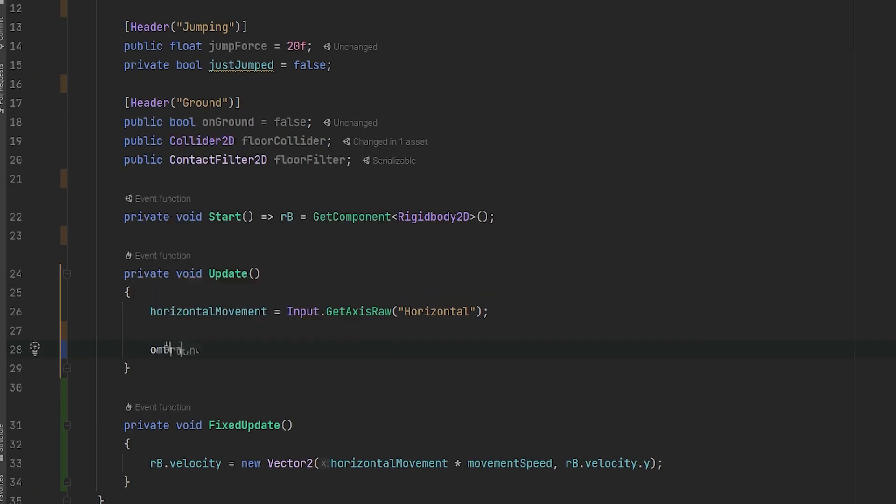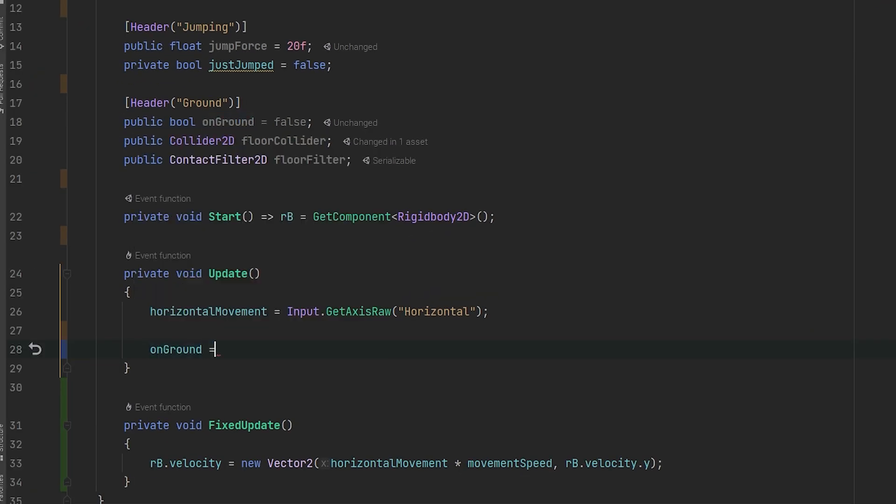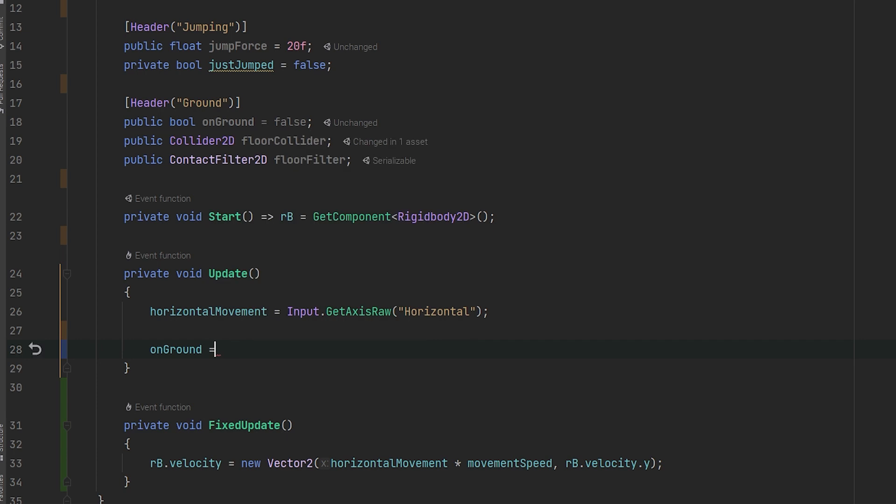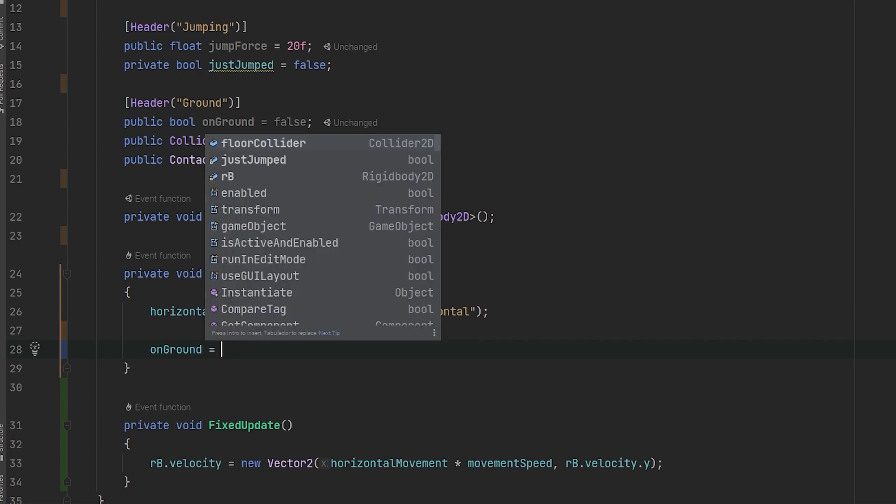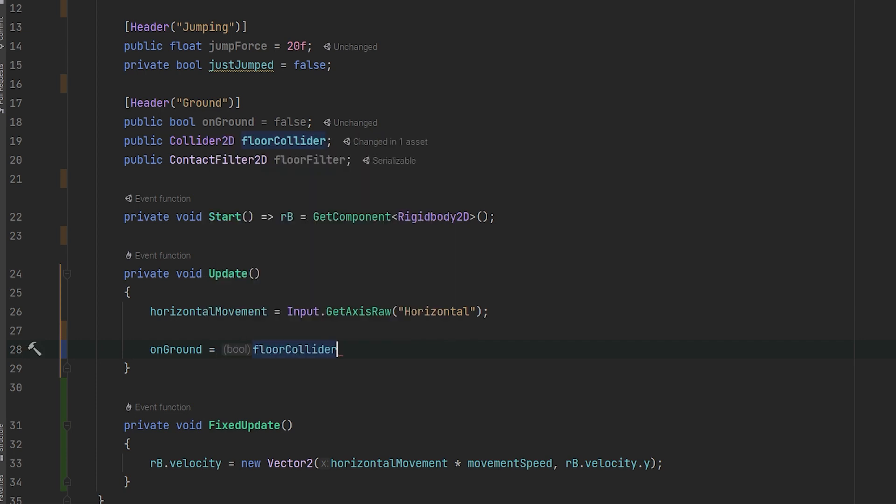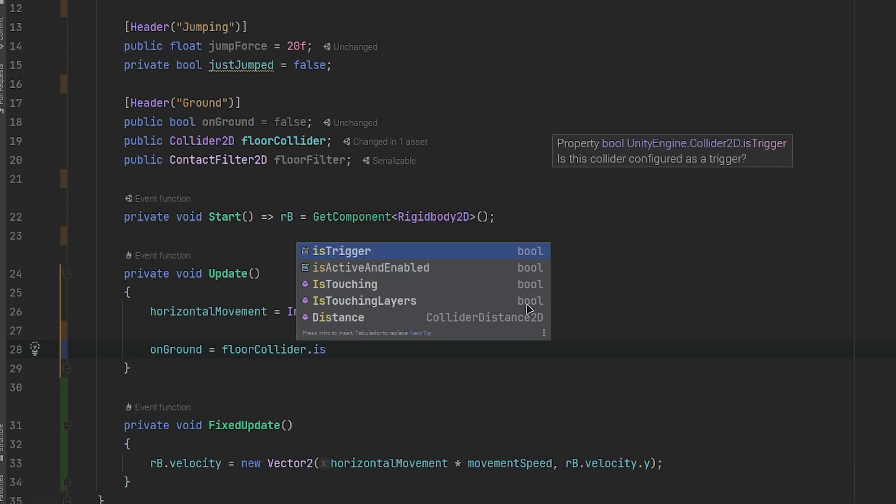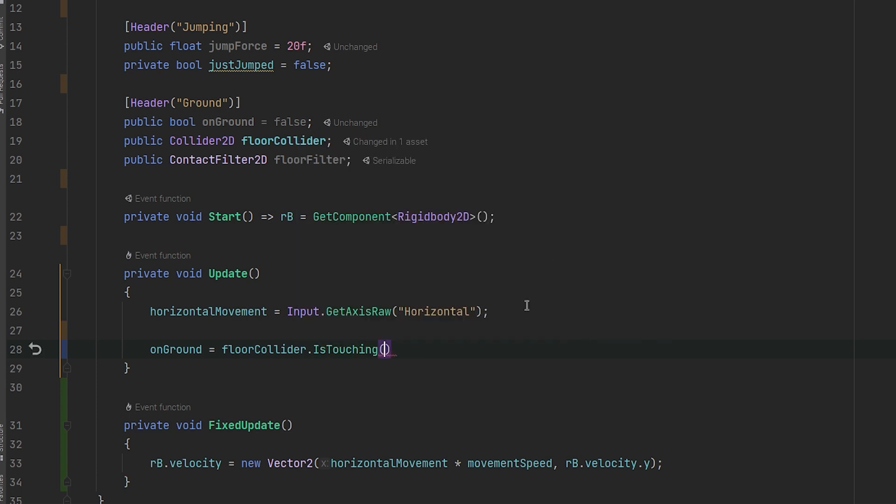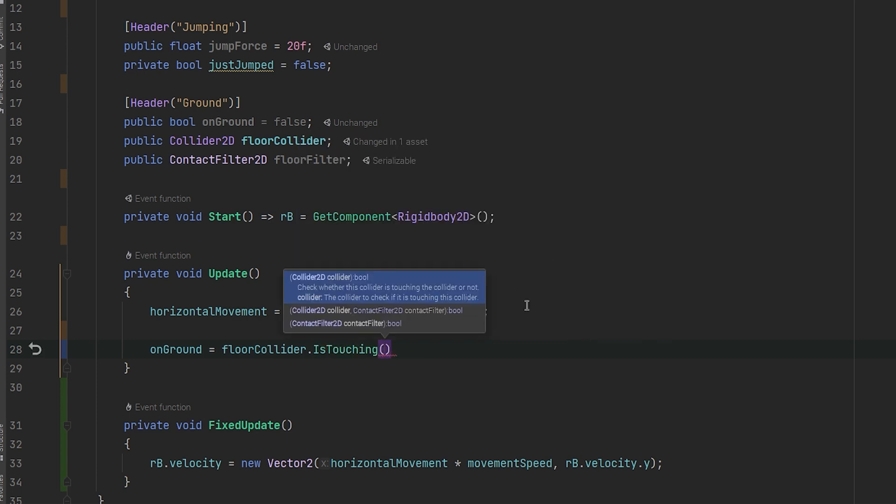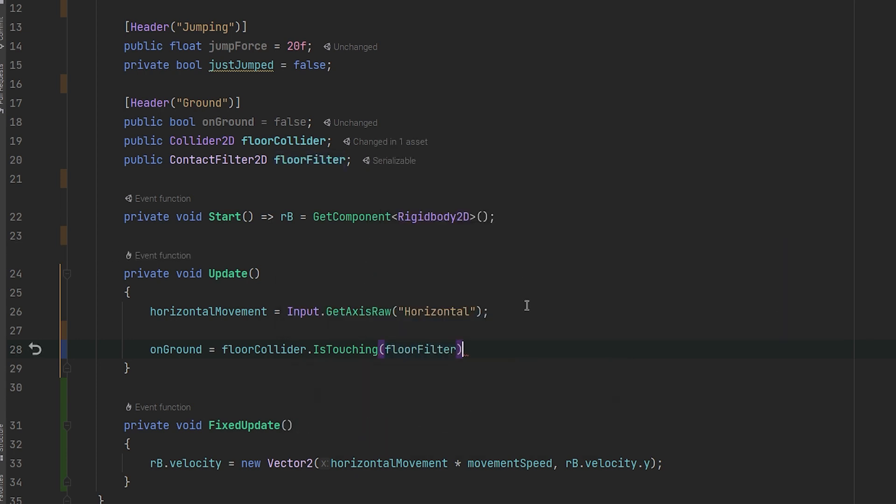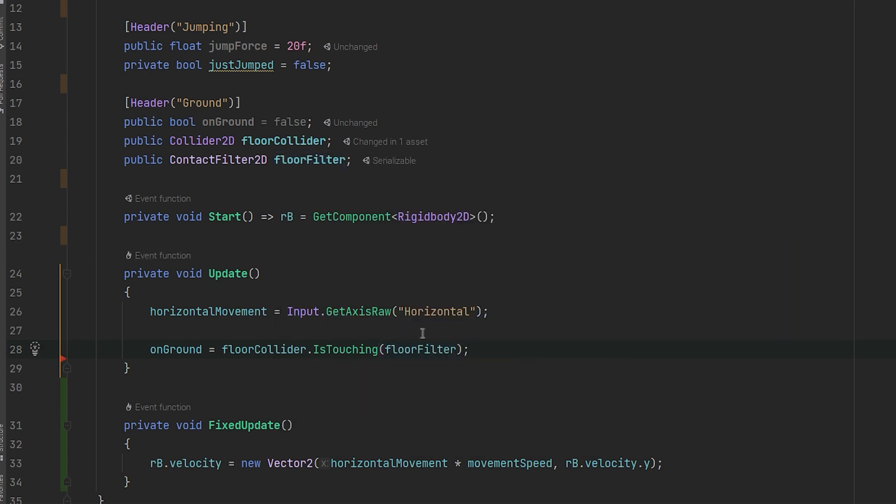Now for the jumping, we need first to check that we are on the ground, so inside the update method, let's go and set the onGround boolean equals the floor collider dot isTouching and the filter will be the floor filter we created.